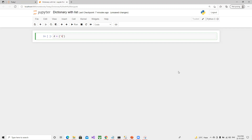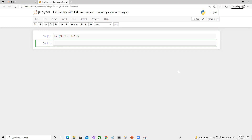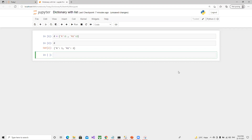First I will define one simple dictionary. I'll put a value with key 'k', add a comma, and add another entry. Now we have the key and value both displaying.